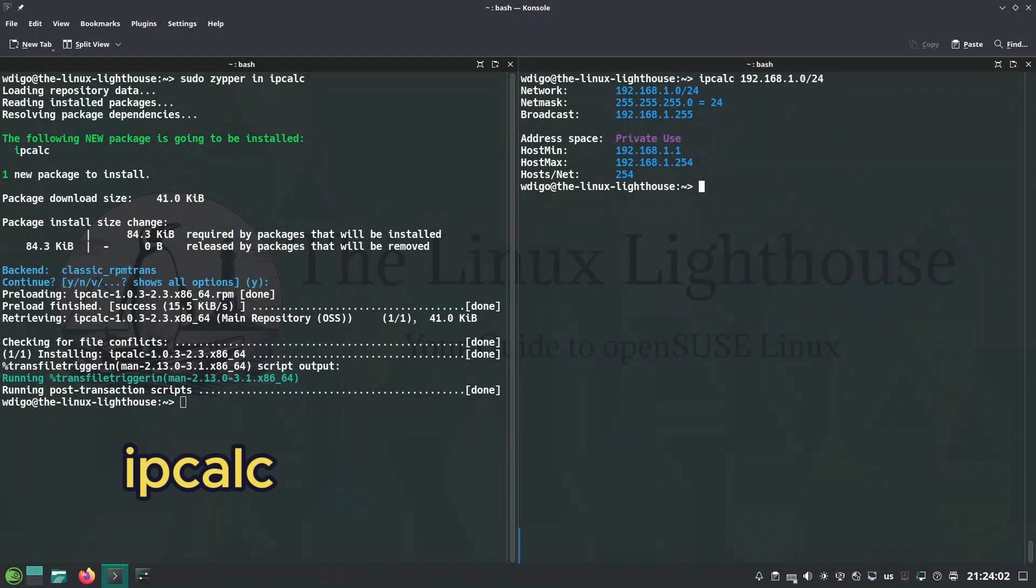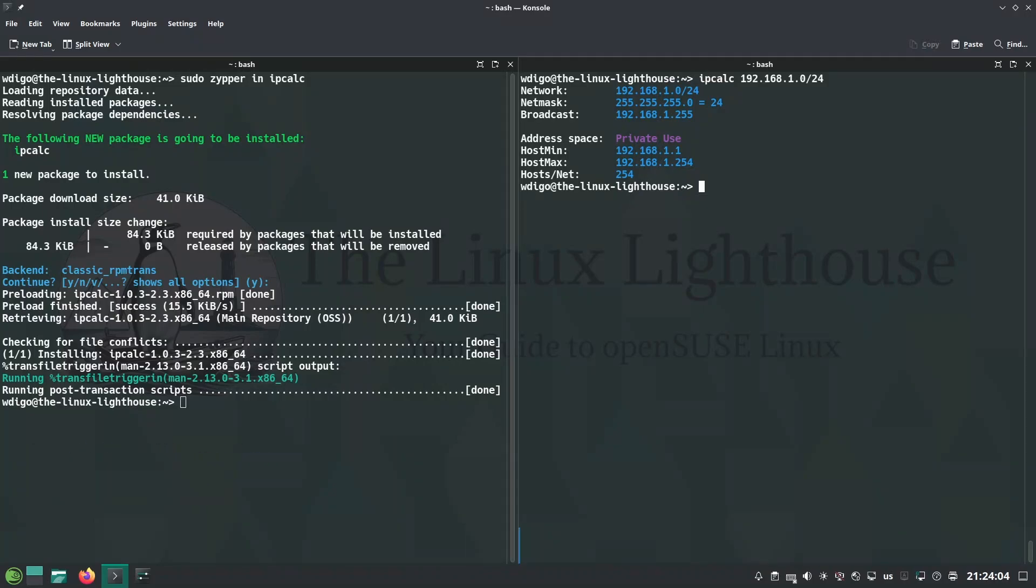ipcalc is an IP subnet calculator that gives network mask, host range, and broadcast.